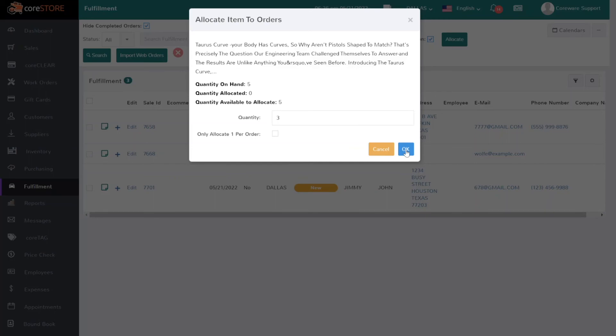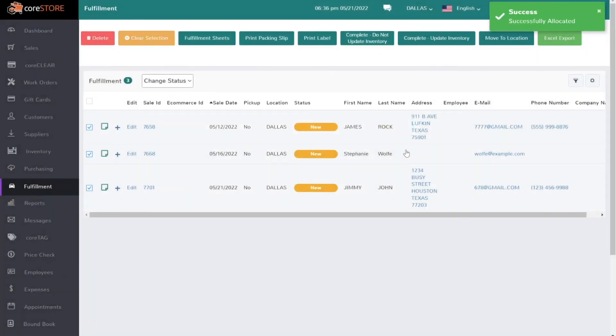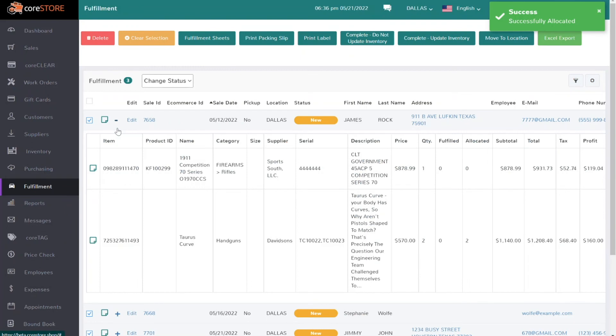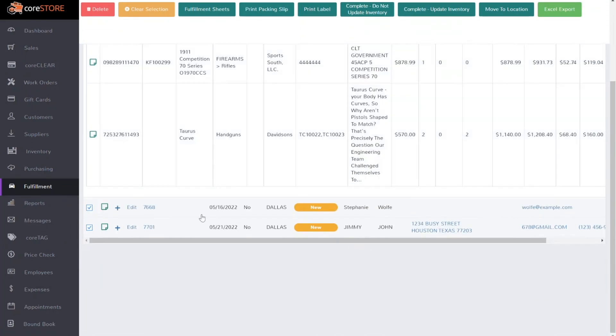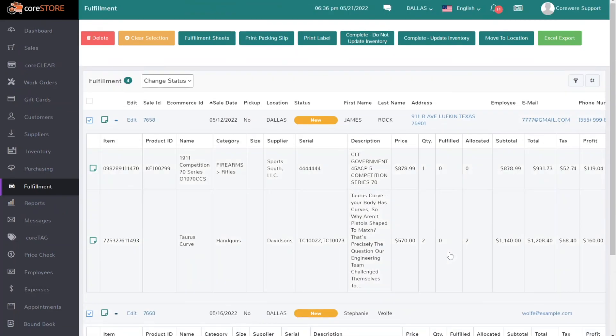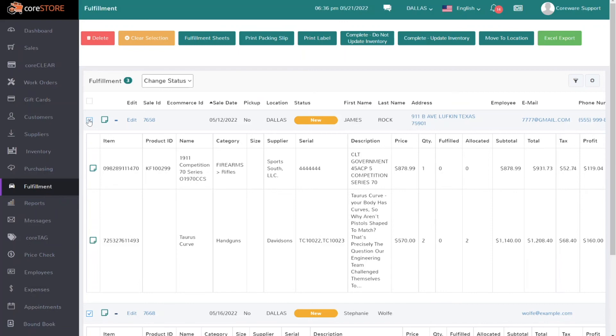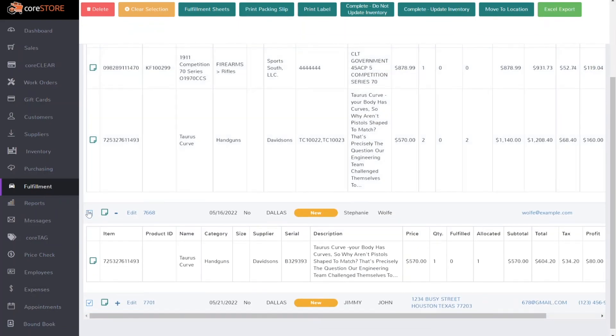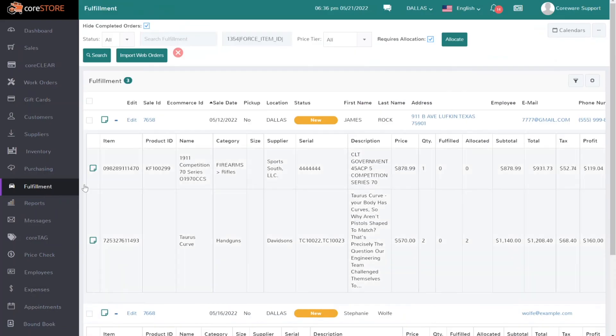So let me go ahead and click OK, and at this point if I expand it, this did have two, so I've allocated two to this order and I've allocated one to this order. And again, I can just go change status, notify the customer, and I'm ready to go. Now in terms of these statuses, I'll just show you where you can update those statuses.